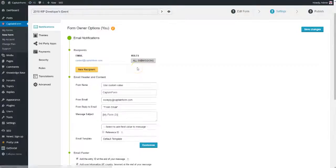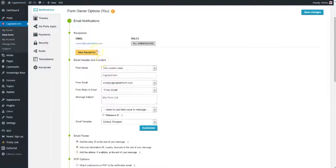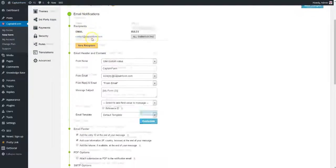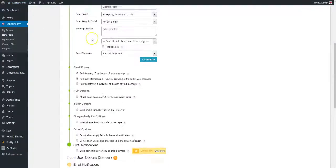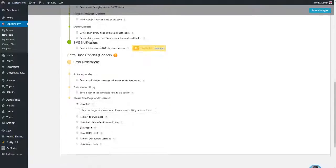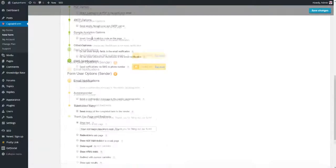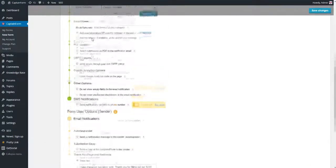One where you set up the emails that you receive when a form is filled out, and the second part where you set up the emails and autoresponders that your users receive. Here, you can also decide what happens after the form is submitted.